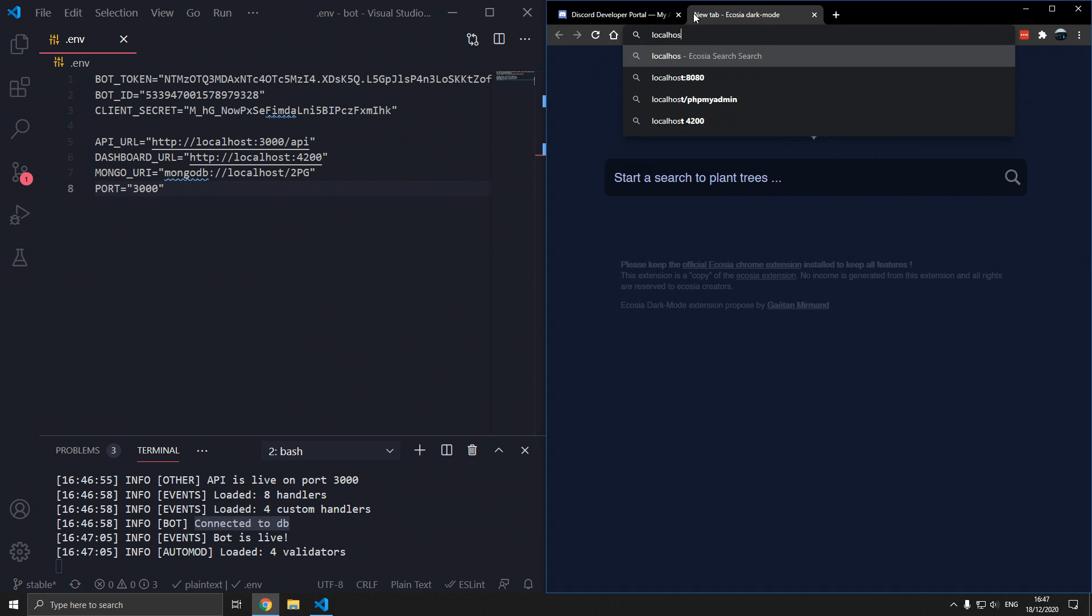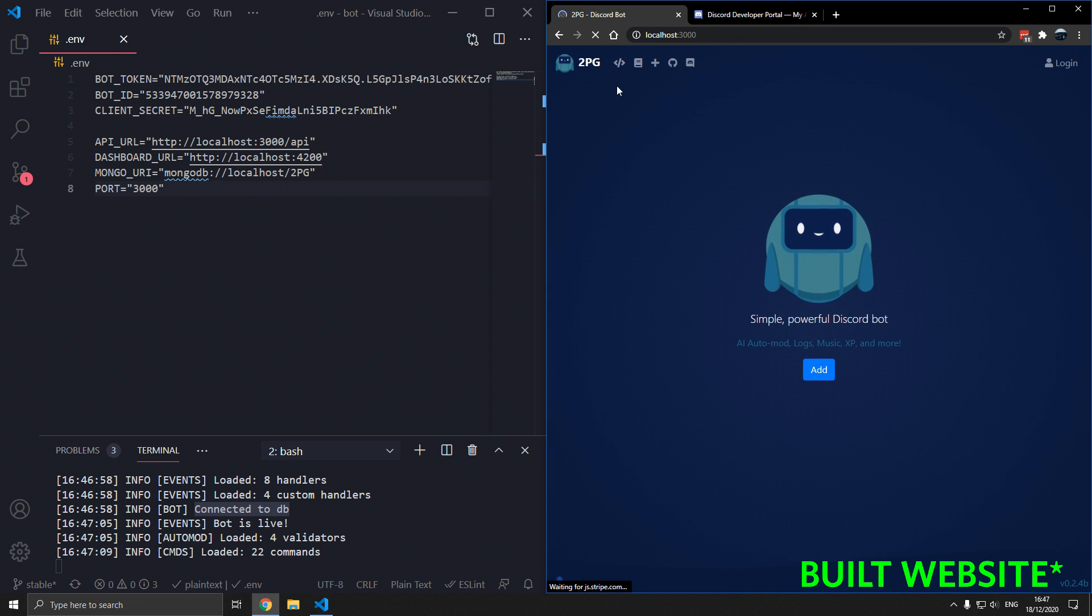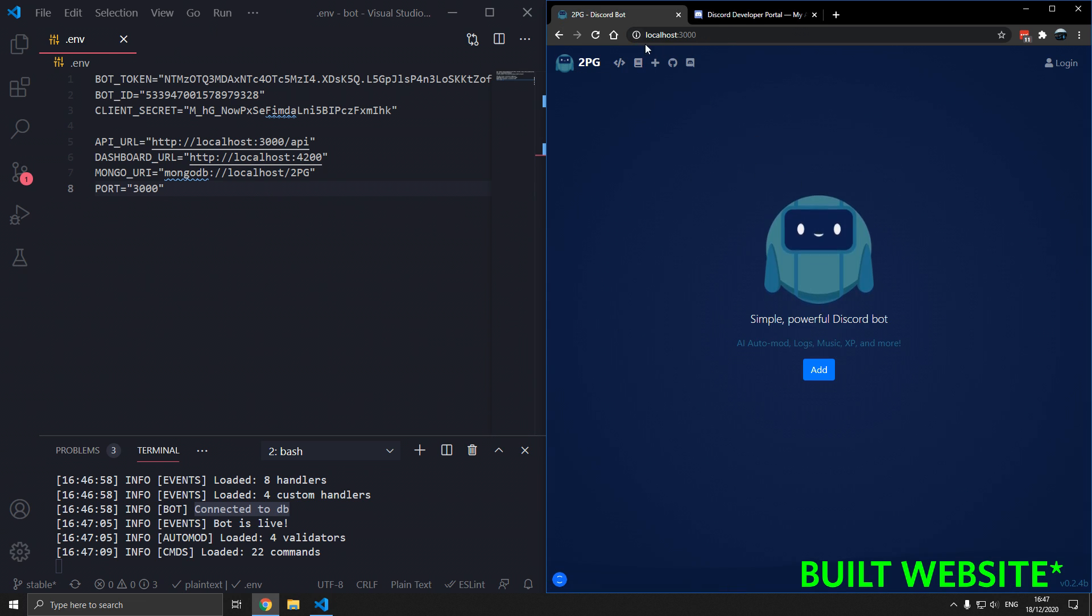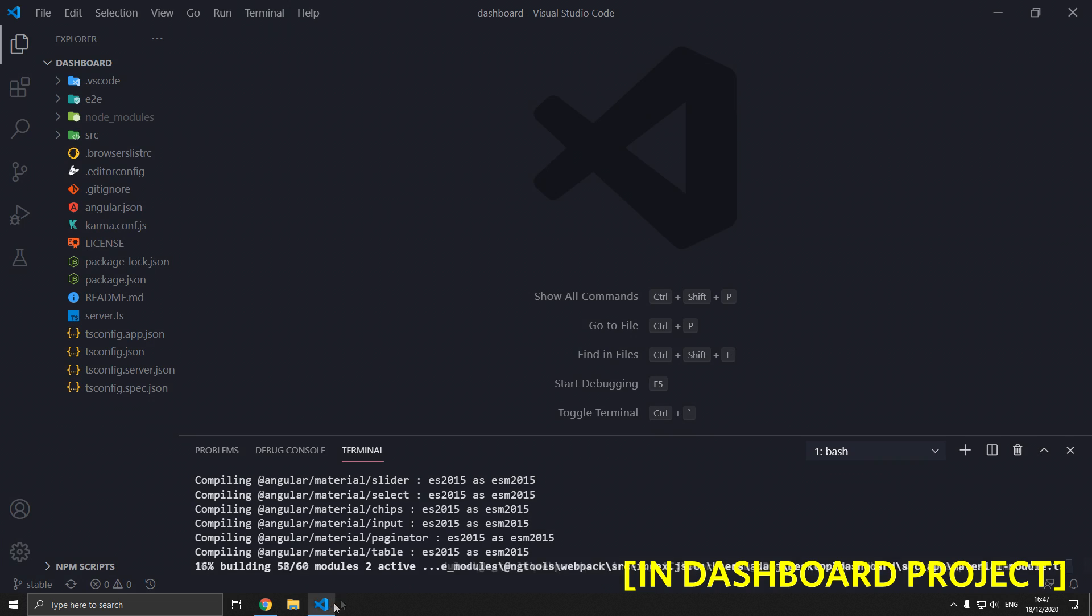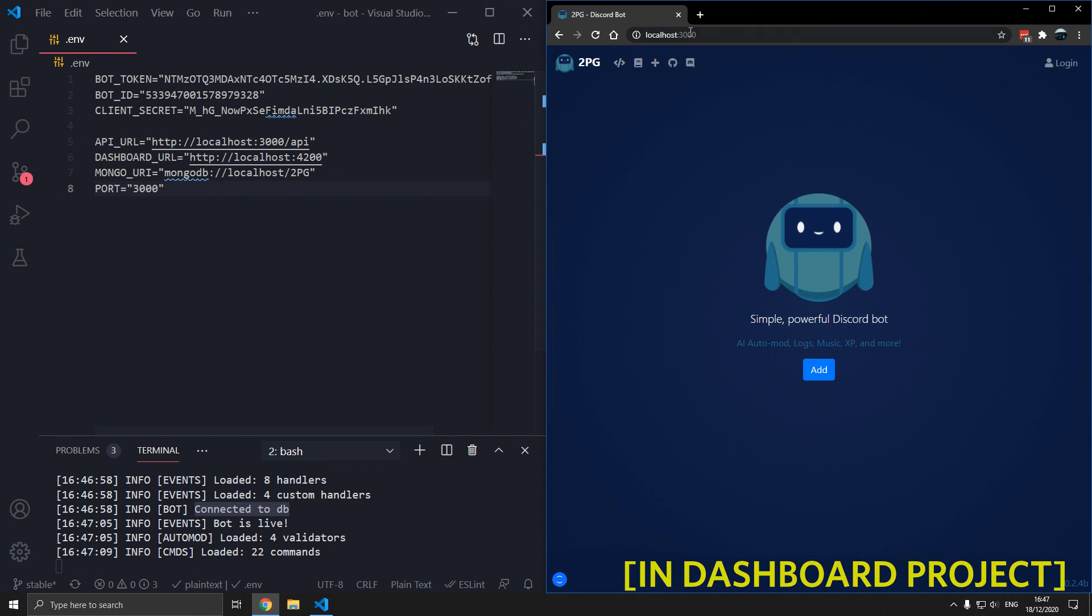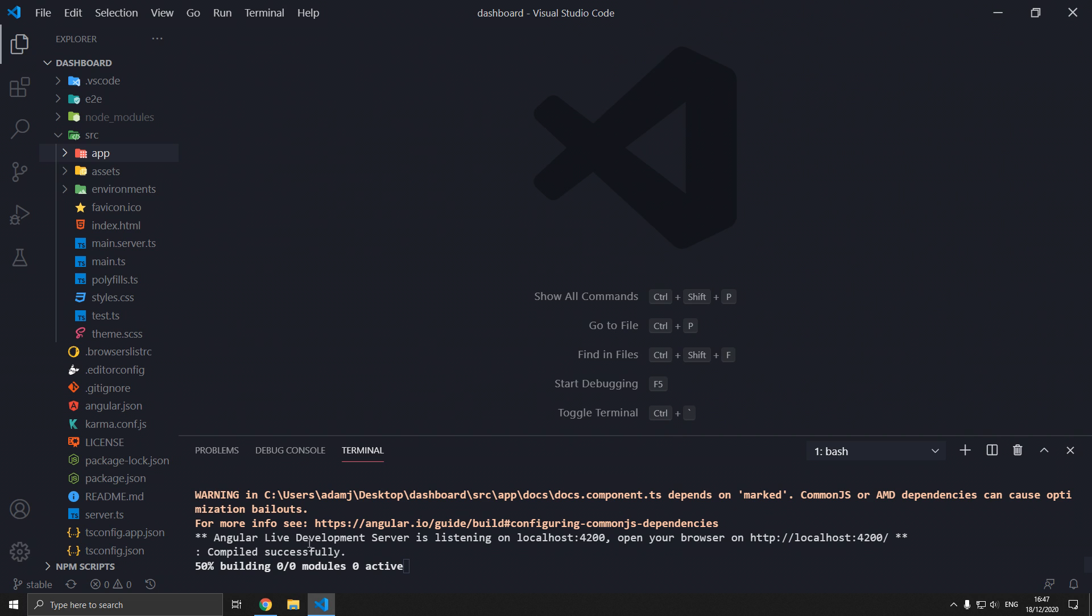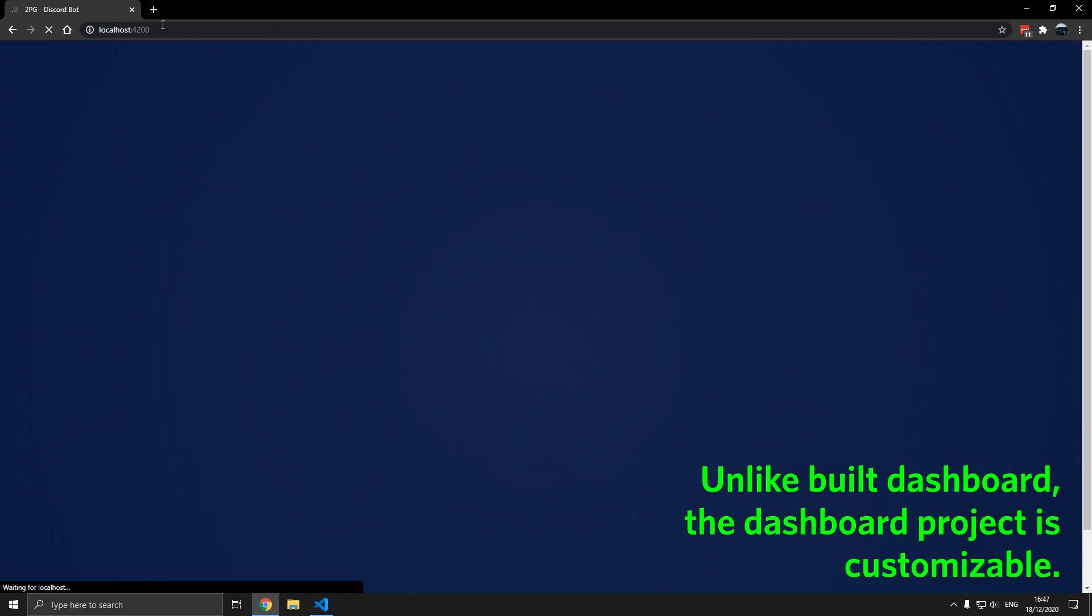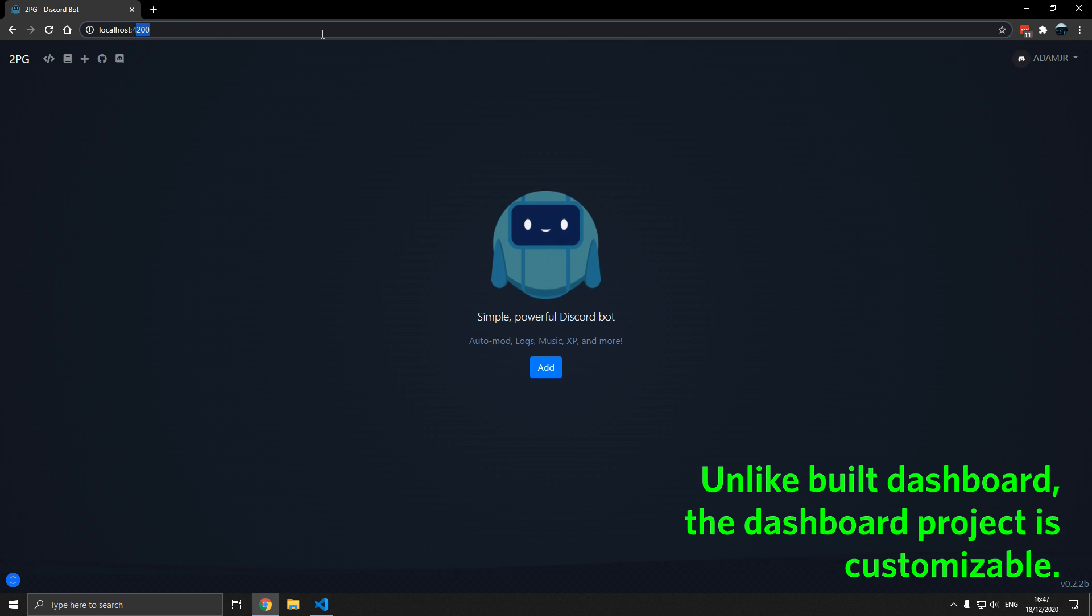If everything goes well it will say API is live on port 3000 connected to database. We can connect to localhost 3000. This is the built server. What built means is it was built by Angular and this is the customizable one because you can actually edit this one here. If everything goes well here it says compiled successfully, which means Angular started.